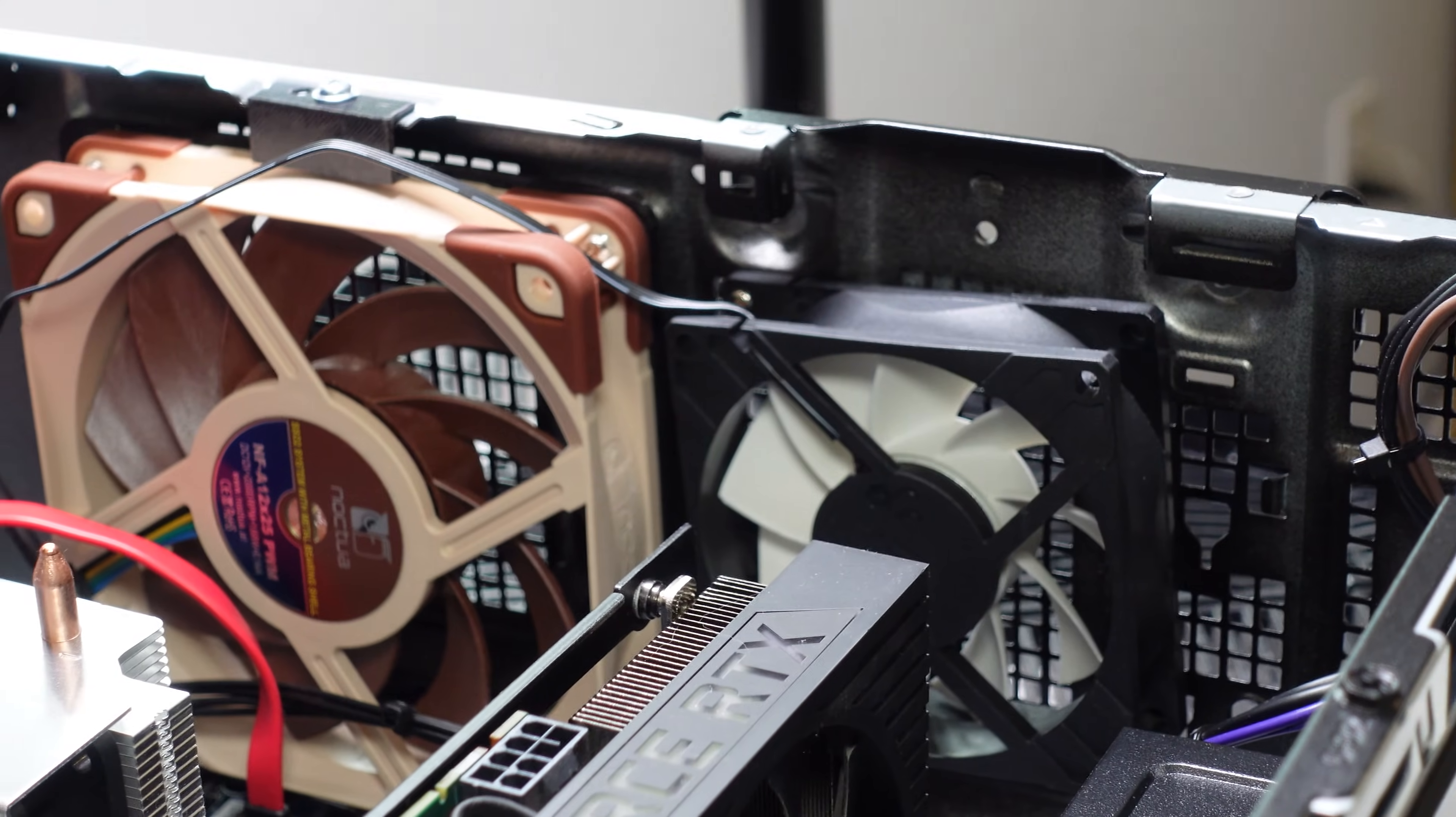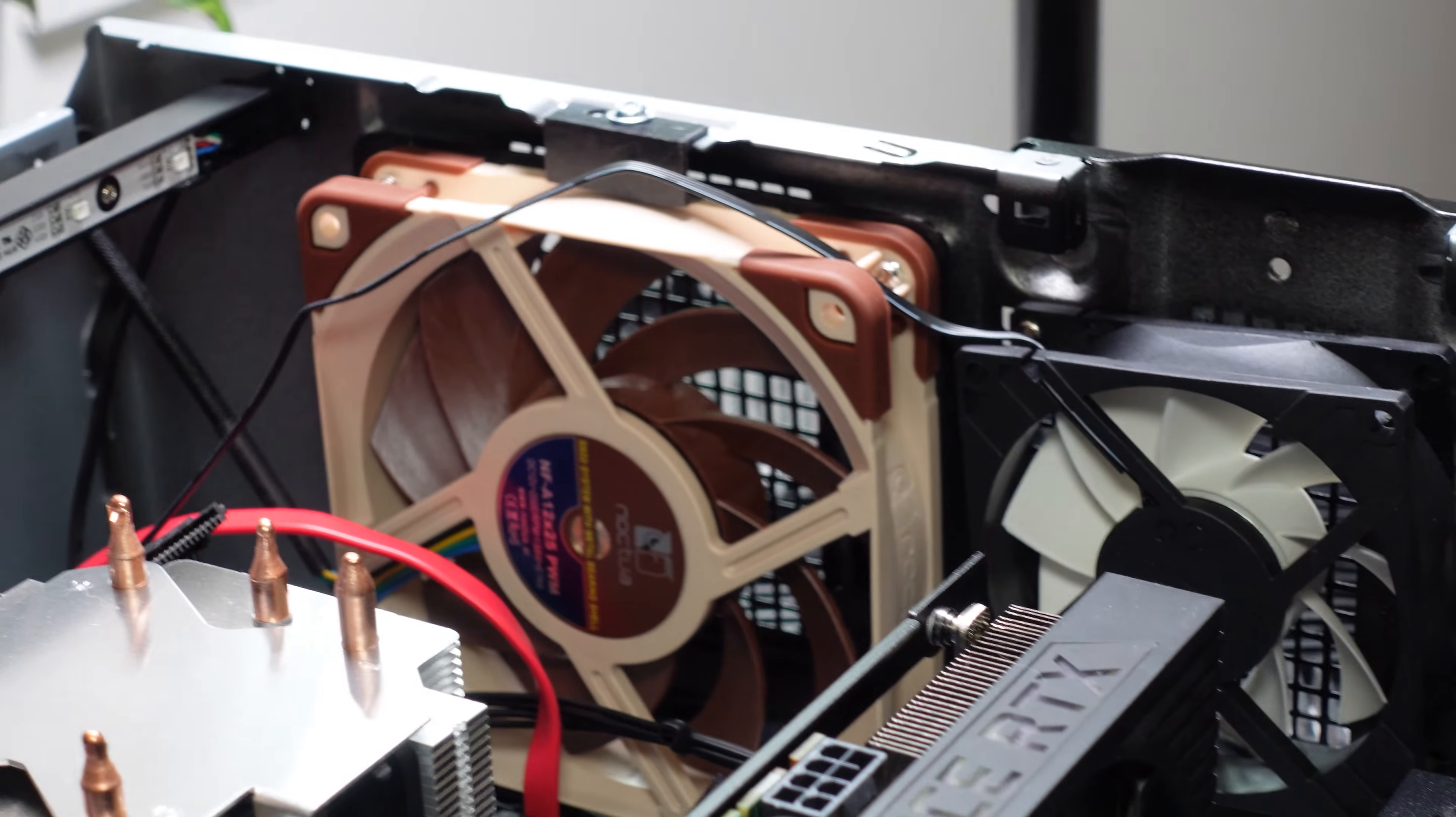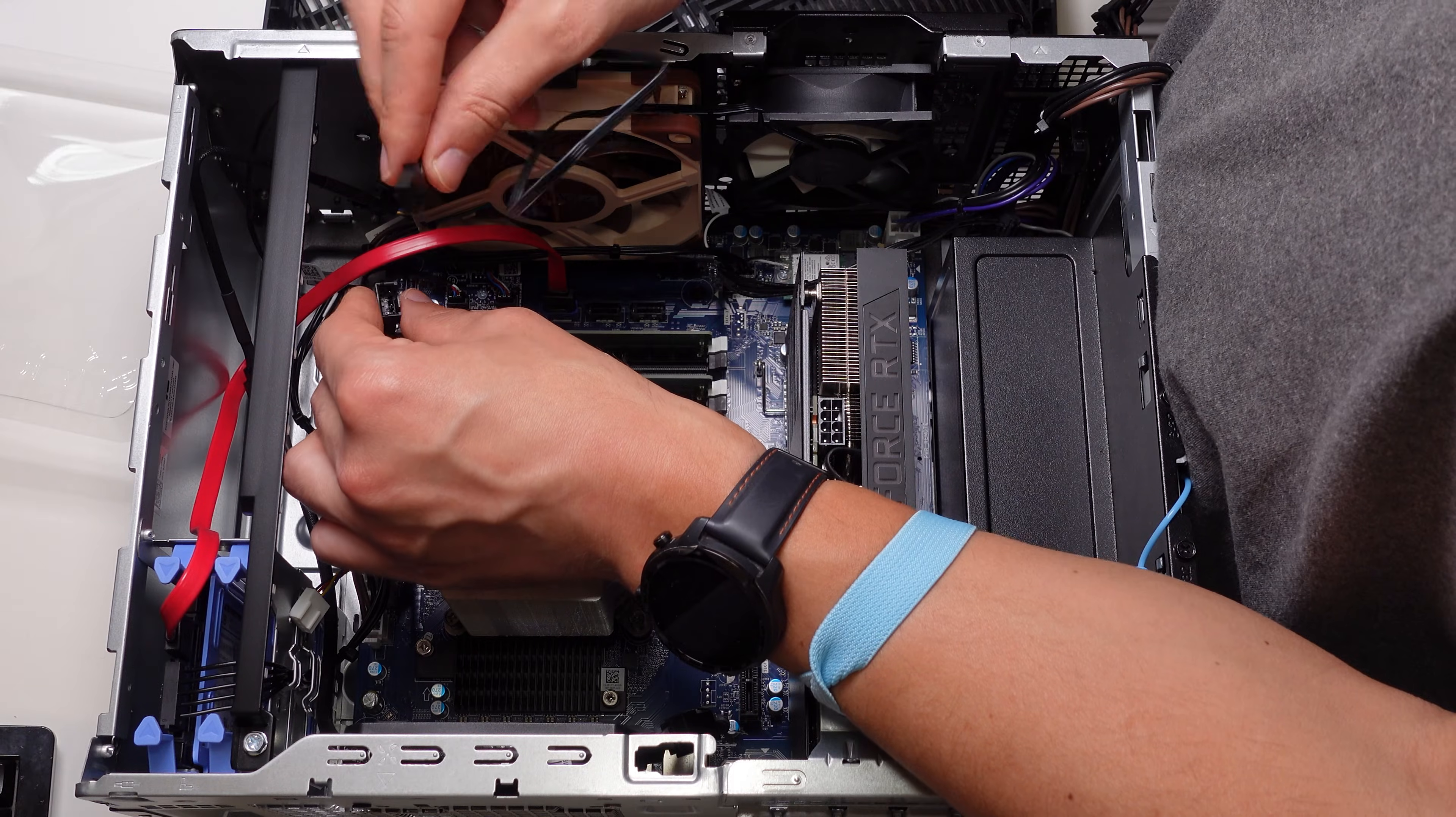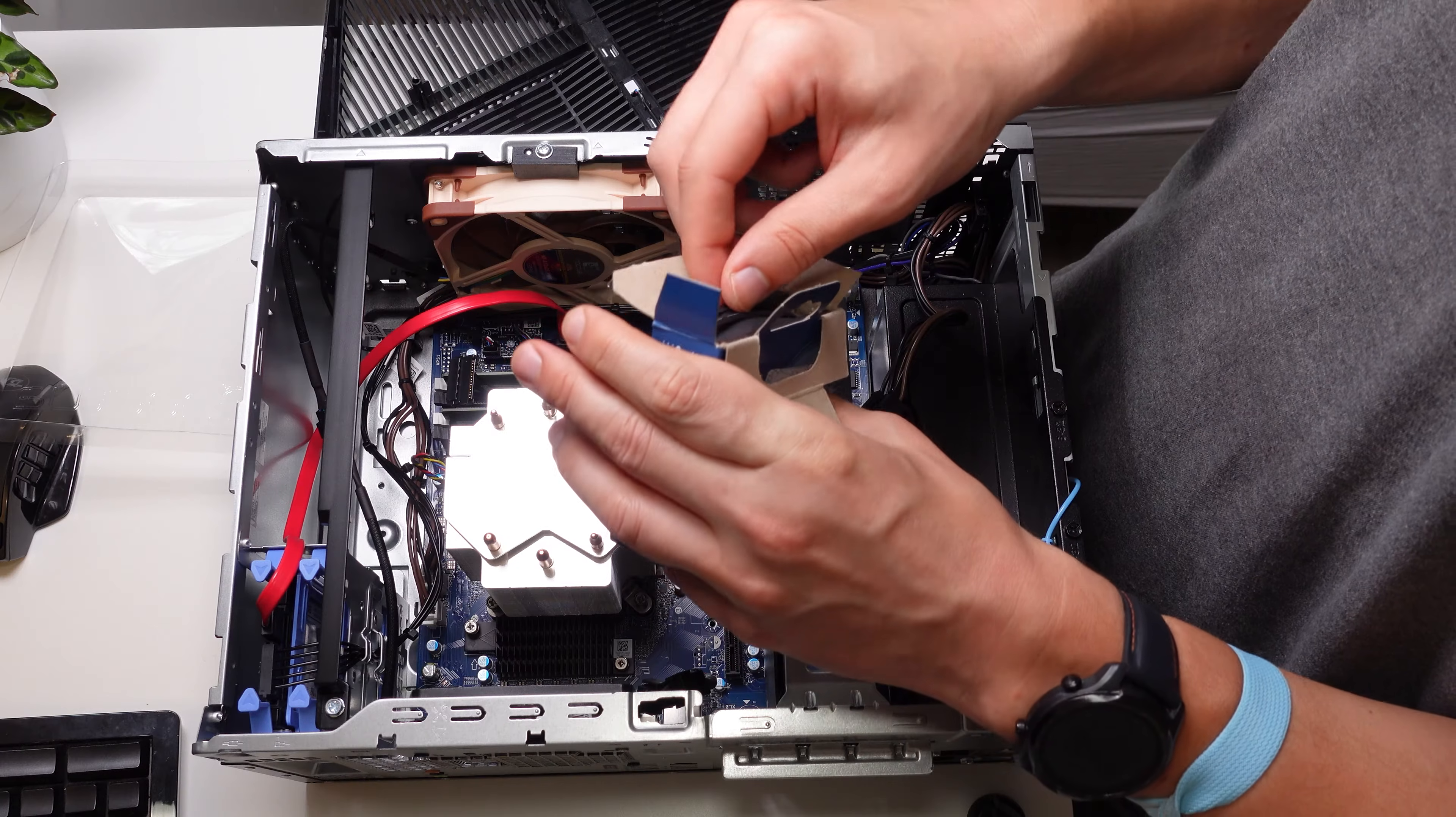For the two front fans you're gonna need an extension cable to connect them. All Noctua A series case fans come with an extension cable so no need to worry if you bought one of those.